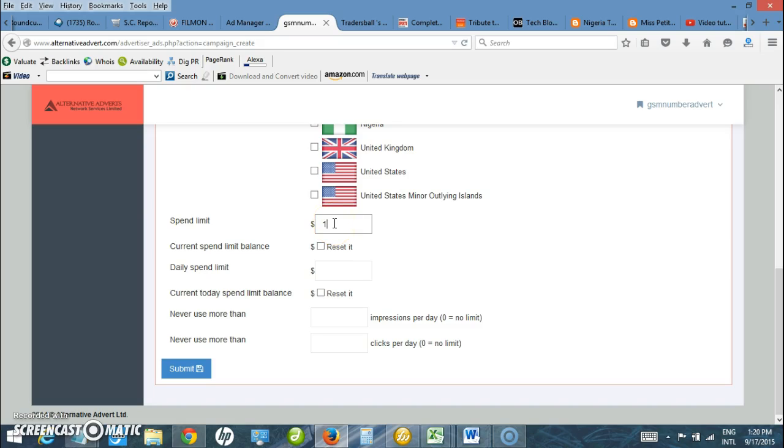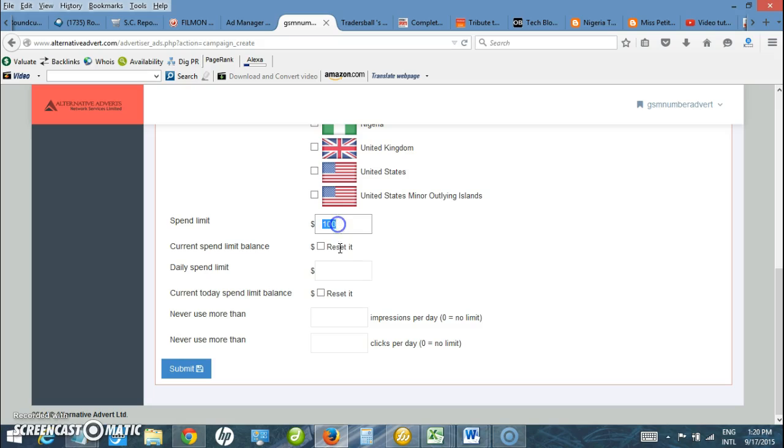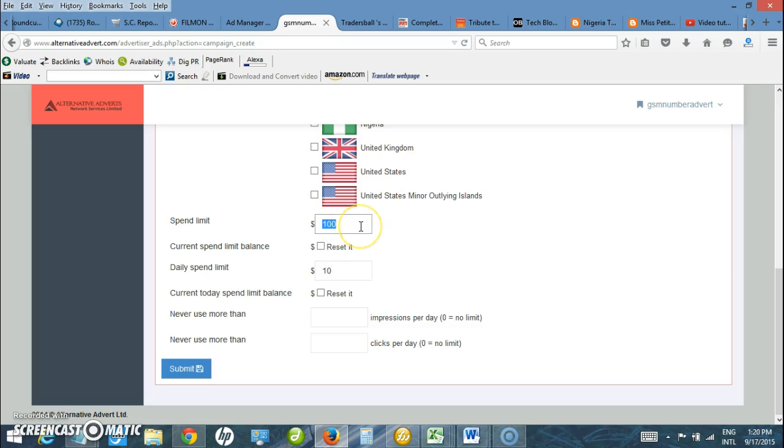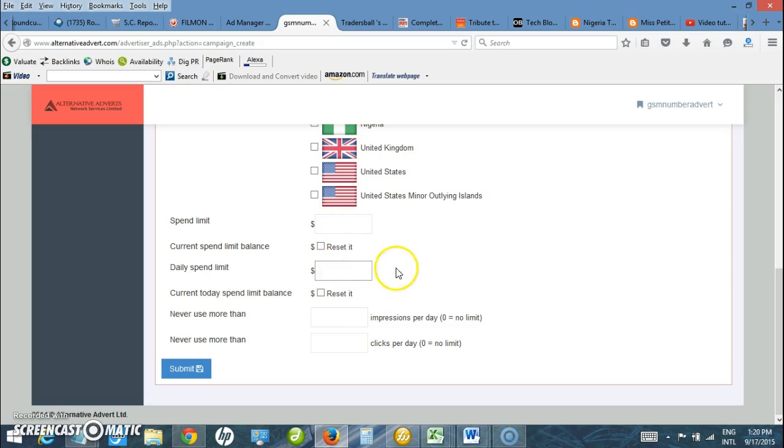Just enter $100 here and then daily spending limit. Assuming I want to spend $100 and I want to spend just $10 per day, I set $10 here. Maximum number of impressions are not much necessary, but I want to be unlimited. I want to spend as much as the system can use so I leave it blank. Click submit now.